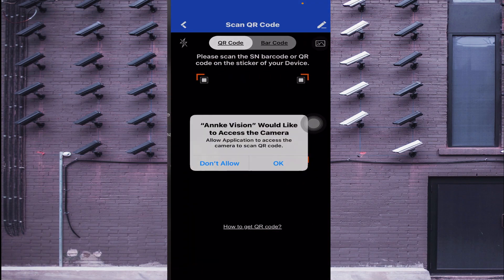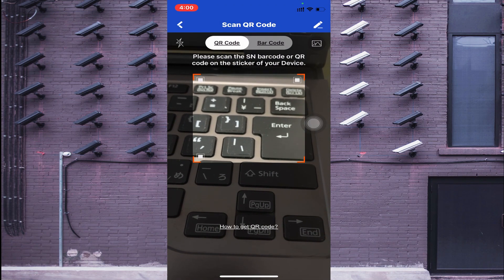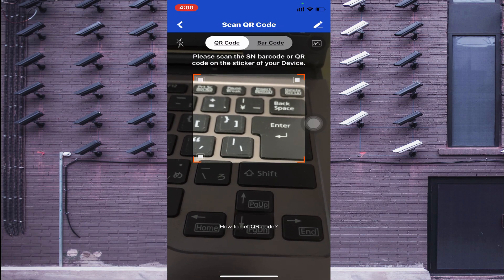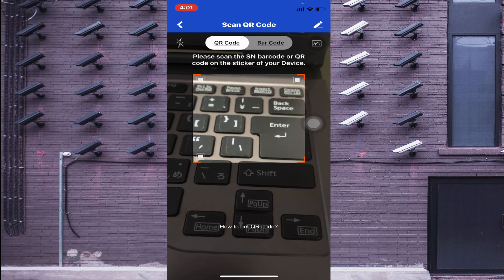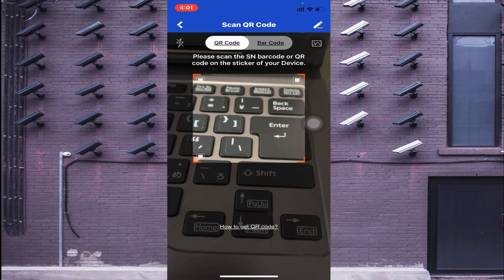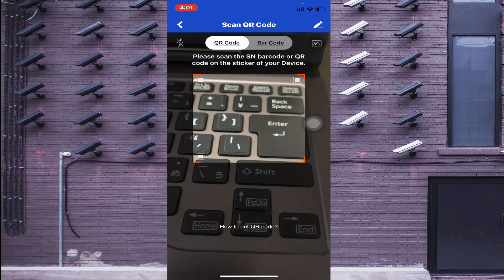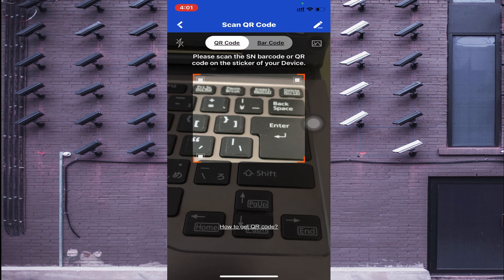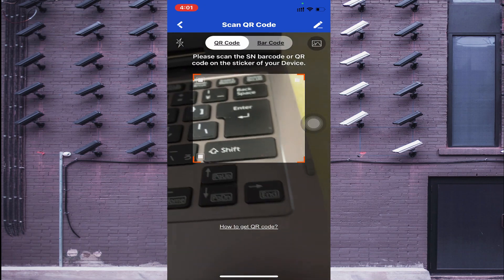The first option is Scan QR Code. If you are in front of the device and want to scan its QR code, log in to your device, go to Network, then Platform Access. There you will find a QR code which you can scan. If someone has sent you the QR code image, you can select it from your gallery.